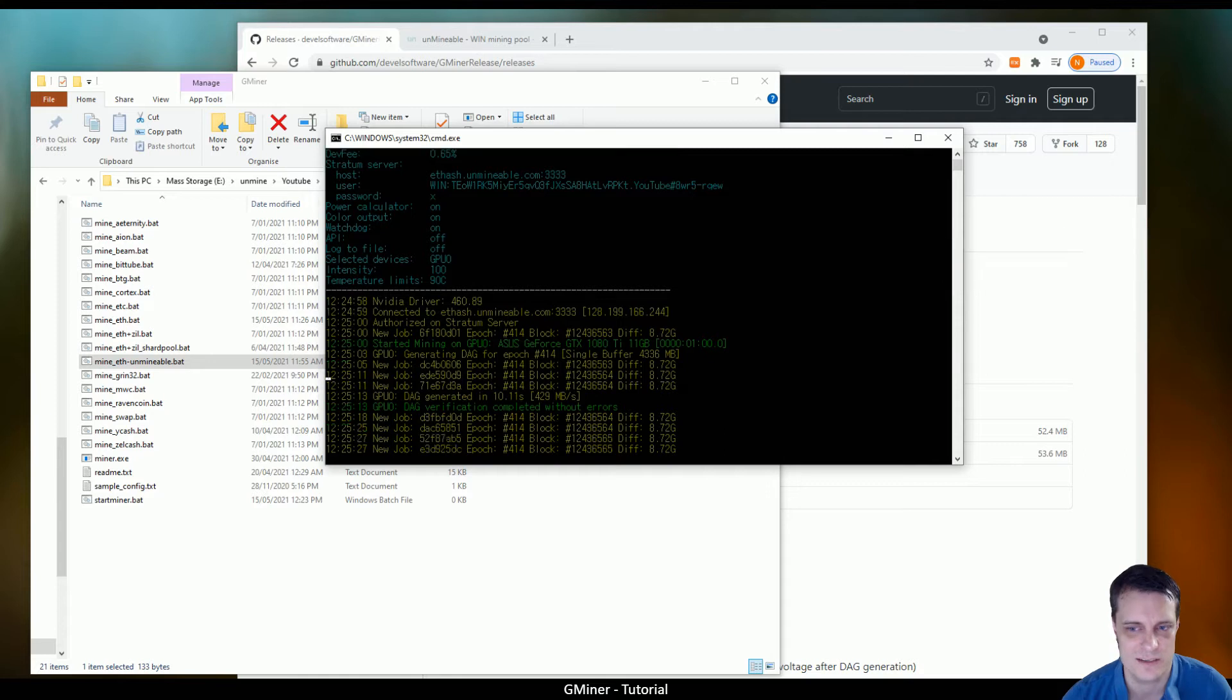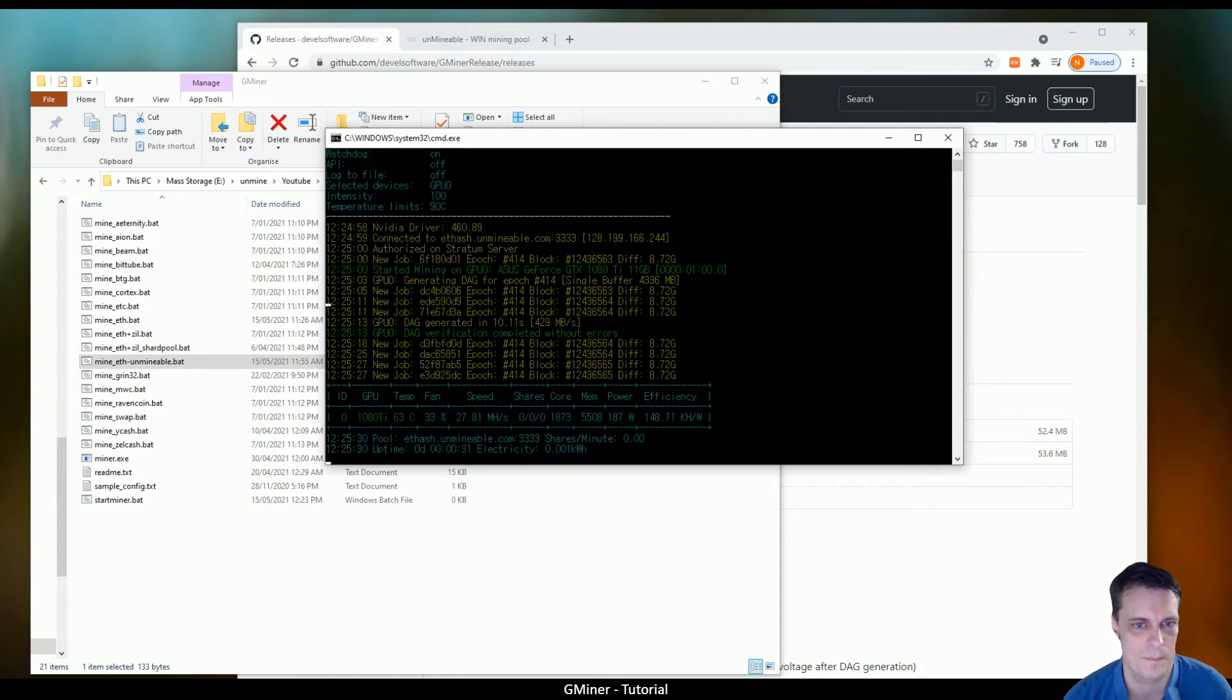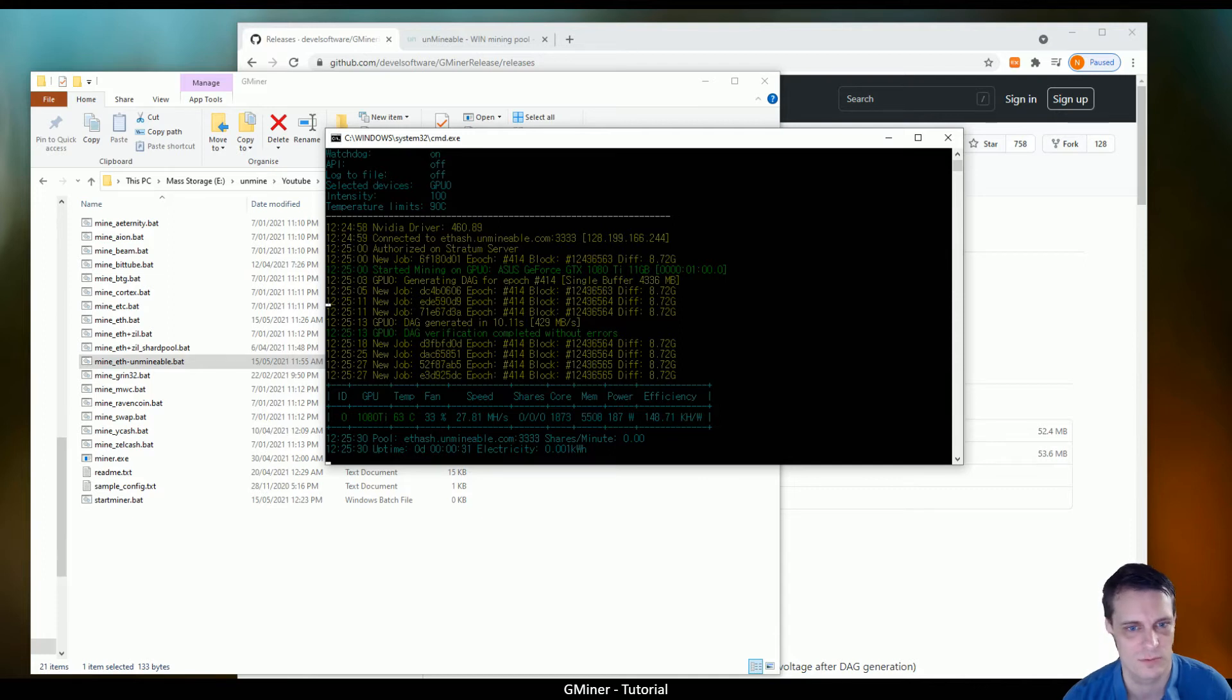You require over 4 gig of video RAM to be able to mine the Ethereum hash. If you've got less, then you'll have to switch to the classic Ethereum, which is not quite as profitable.